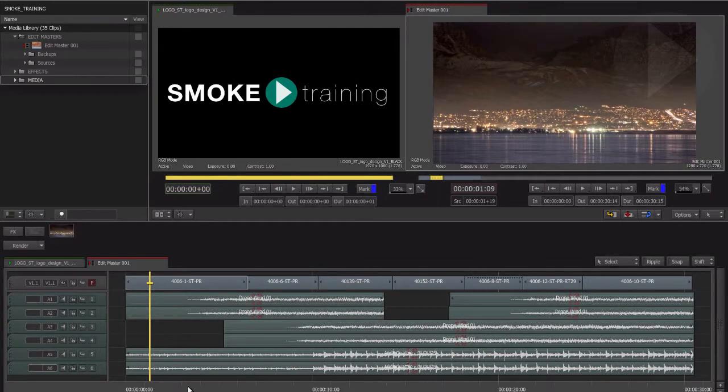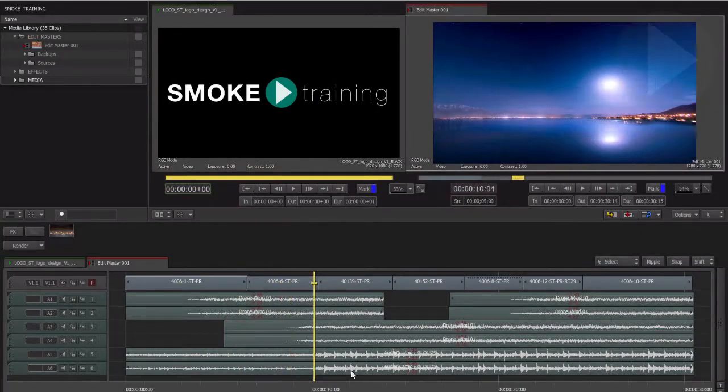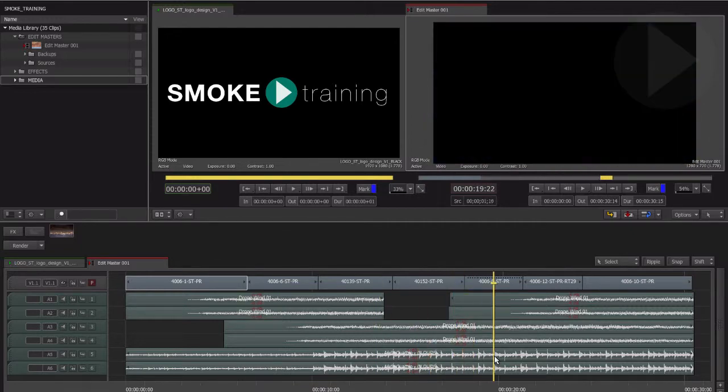In this introduction to timeline effects in Smoke 2013, we'll take a look at the process of adding effects to your edits. Let's have a brief overview of timeline effects in Smoke. In Smoke 2013, the process of applying effects to your editing timeline has been greatly simplified. A new effect area has been placed directly above the timeline that appears only when you're working on shots with effects. To see it in action, let's move the timeline positioner over a clip that contains some effects.